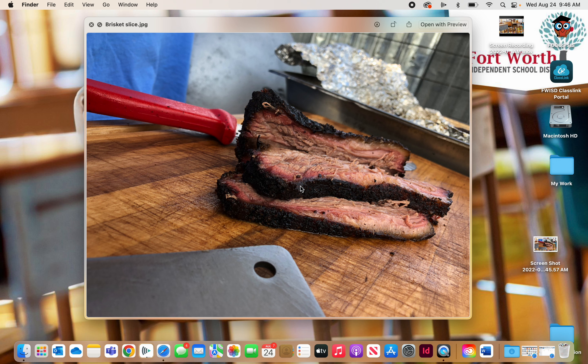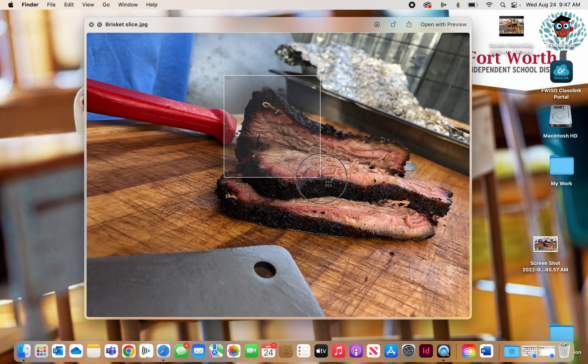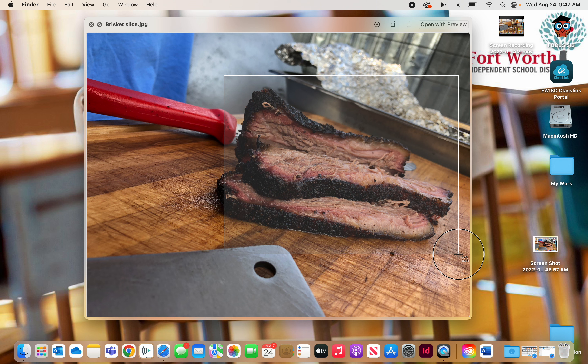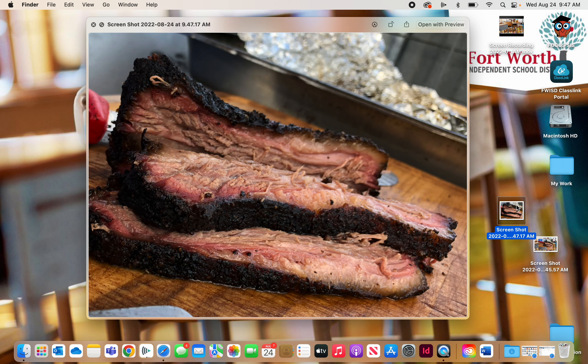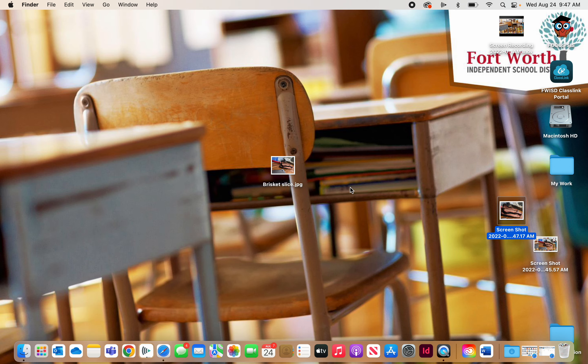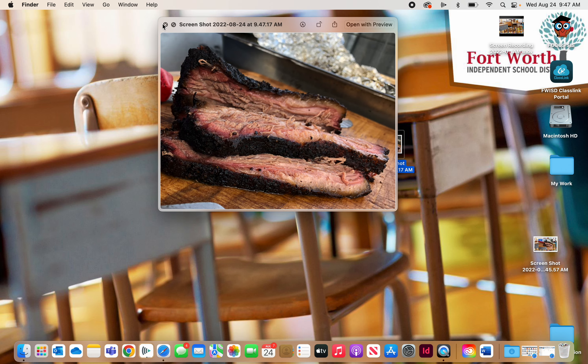Hold the Command key, hold the Shift key, type the number 4, and then I get this little target-like crosshairs. So now I can come over here and click and hold and drag a box over the area that I want to capture. And when I let go of the mouse, it takes a picture. And so there's my screen capture. Oh, now I'm getting hungry. That's some good brisket right there. Now I'm getting hungry for lunch. So there is my screen capture of just the meat.